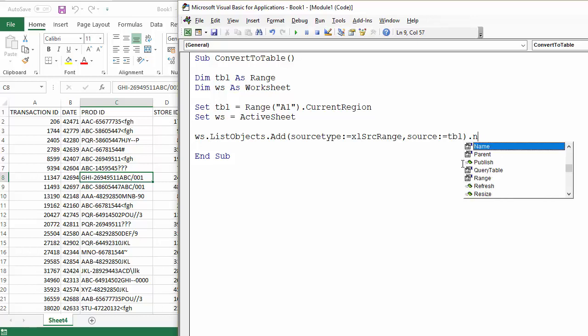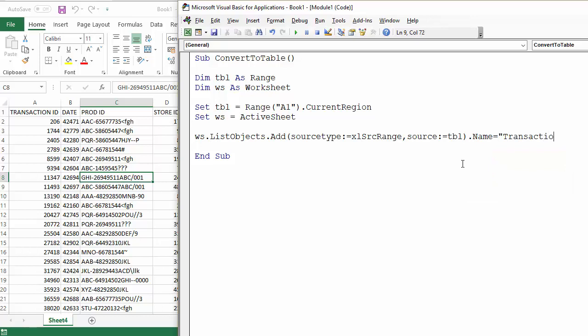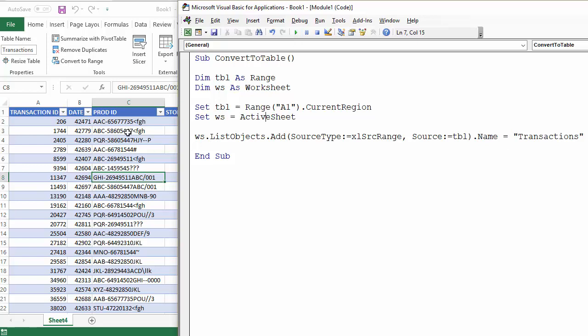But the other thing we'll probably want to do is give the table a name, so I'll call this transactions. That is the line of code that you need to do the conversion. So let's see if it actually works. If I press play, you can see that it has done the conversion and it has called the table transactions.